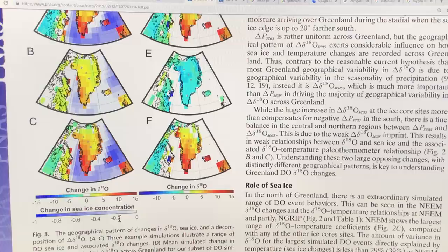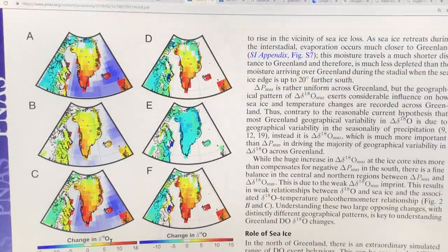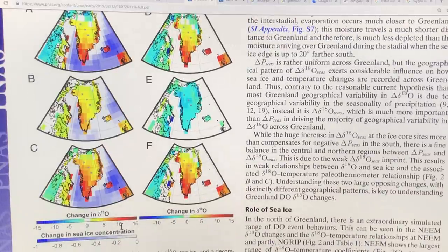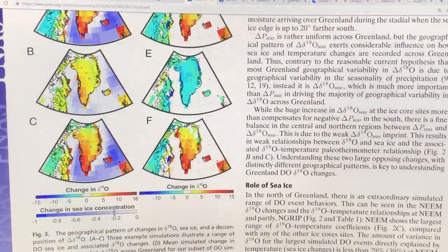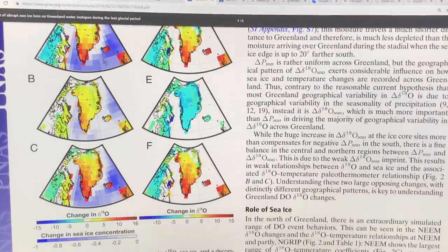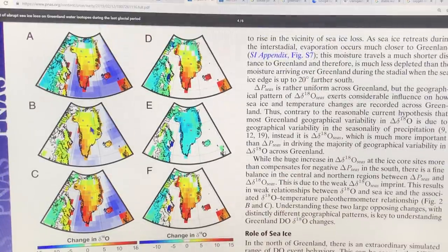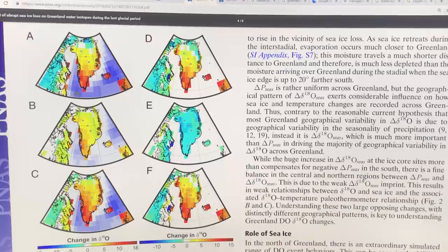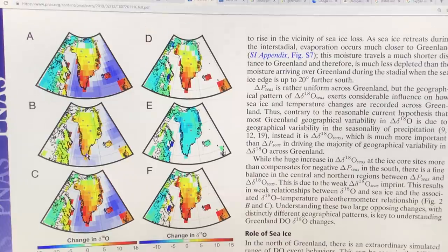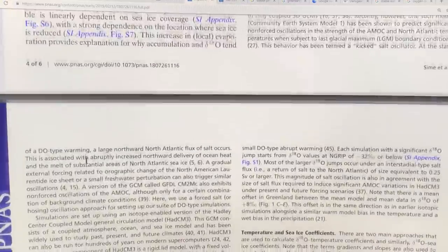This additional data shows changes in δ18O and changes in sea ice concentration — less sea ice shown as darker blue. When there's a lot of sea ice lost in these regions, the δ18O changes a lot more in the south of Greenland, where the Dye-3 coring site is. The largest changes are clearly in this part of Greenland because of the sea ice changes between the cold and warmer periods in the DO oscillation cycle. When the sea ice change is much less, the changes over Greenland are much less.